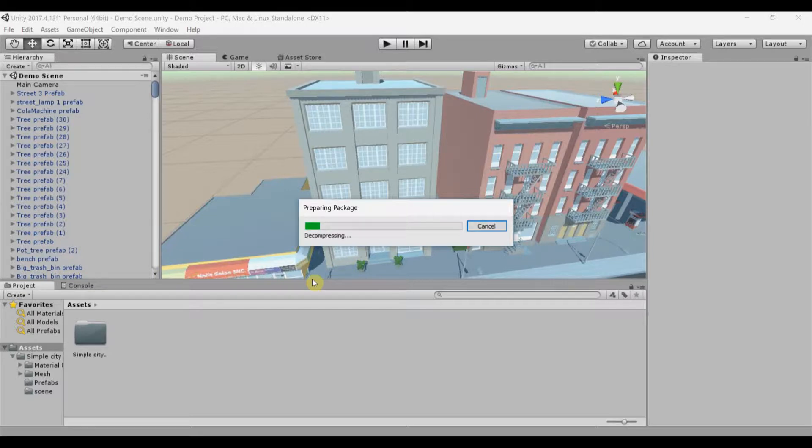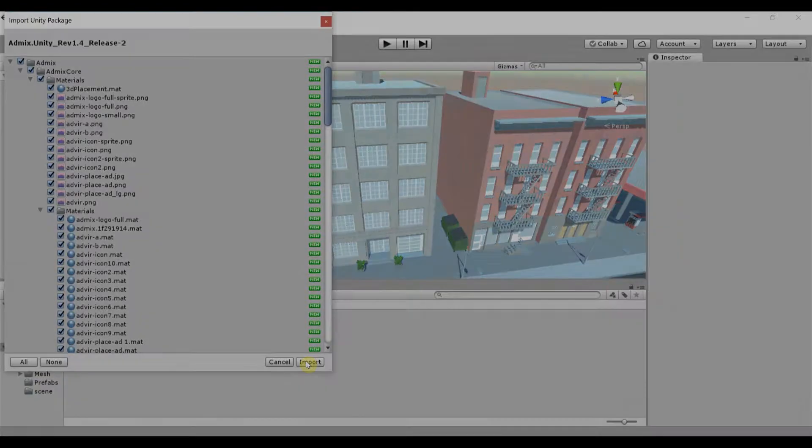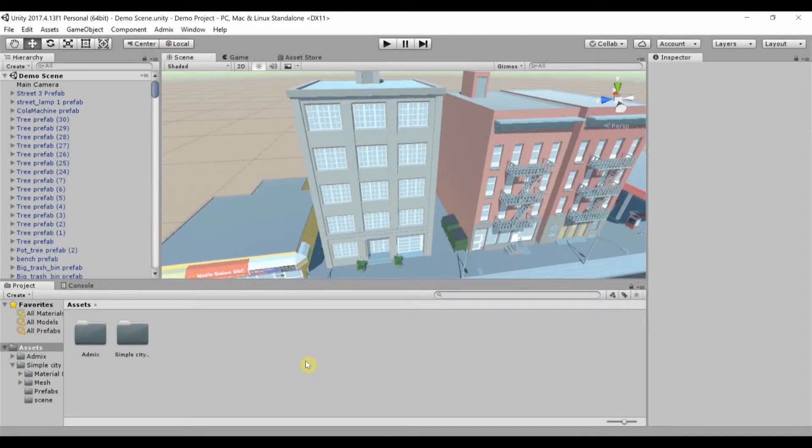On the pop-up window, hit Import and the package is now imported. This may take up to 30 seconds.